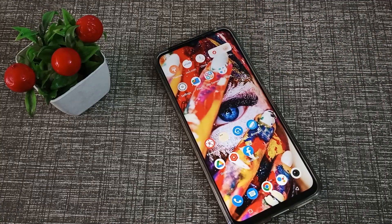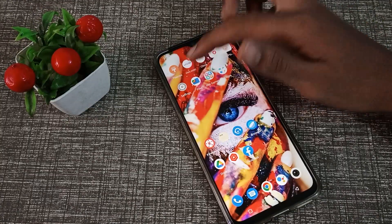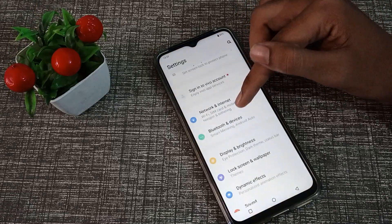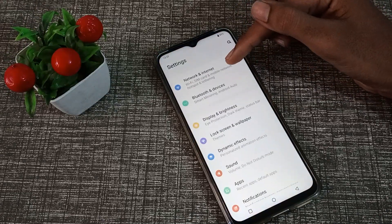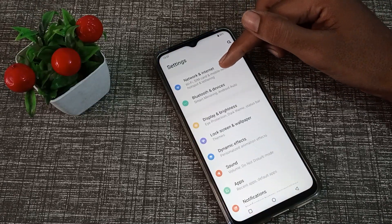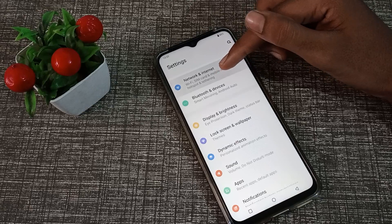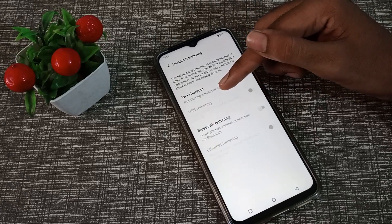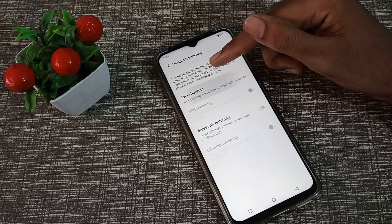Now let's start the video. First of all, open your phone settings. Click on Network and Internet, then click on Hotspot.